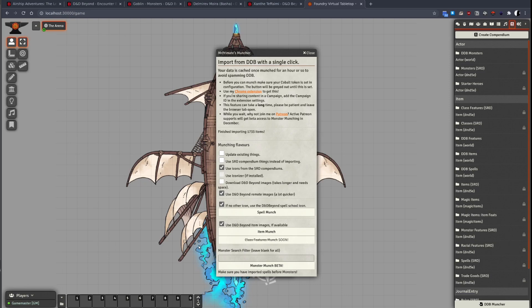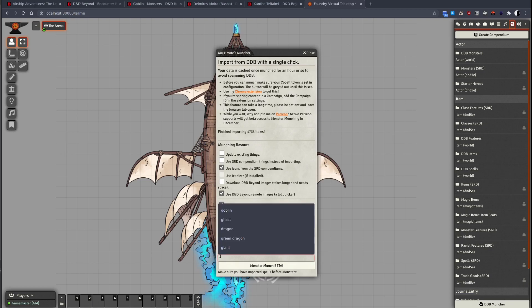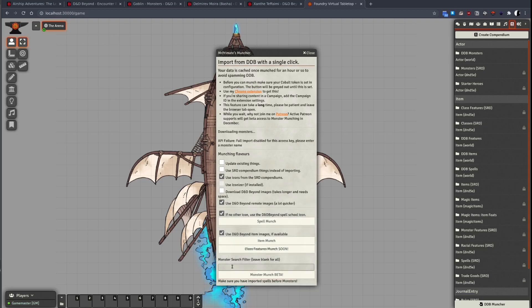Finally, we have the monster import facility. This will be available to my Patreon supporters in December. At the moment, you can only import a limited number of monsters at once. If you leave this field blank, the API request will fail.